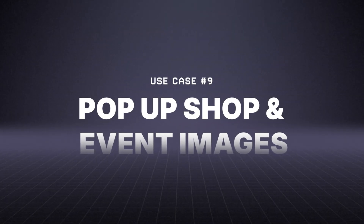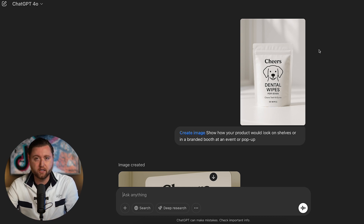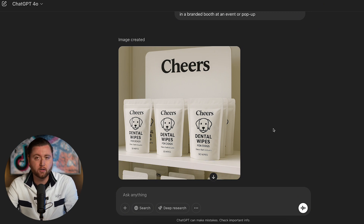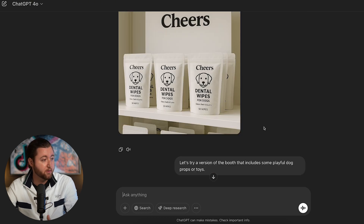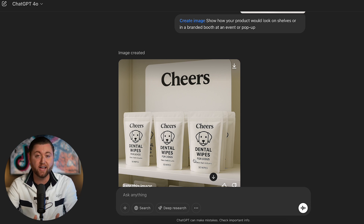What if our e-commerce site is successful and we want to launch a pop-up shop or do an event at a local trade show? I asked it to show what our products would look like on shelves or in a branded booth at an event. The outcome shows our banner with 'Cheers Dental Wipes for Dogs' on a shelf — a visual of what it could look like in stores or in our warehouse. We could even ask ChatGPT to show someone placing the product in a box for a warehouse-style ad.